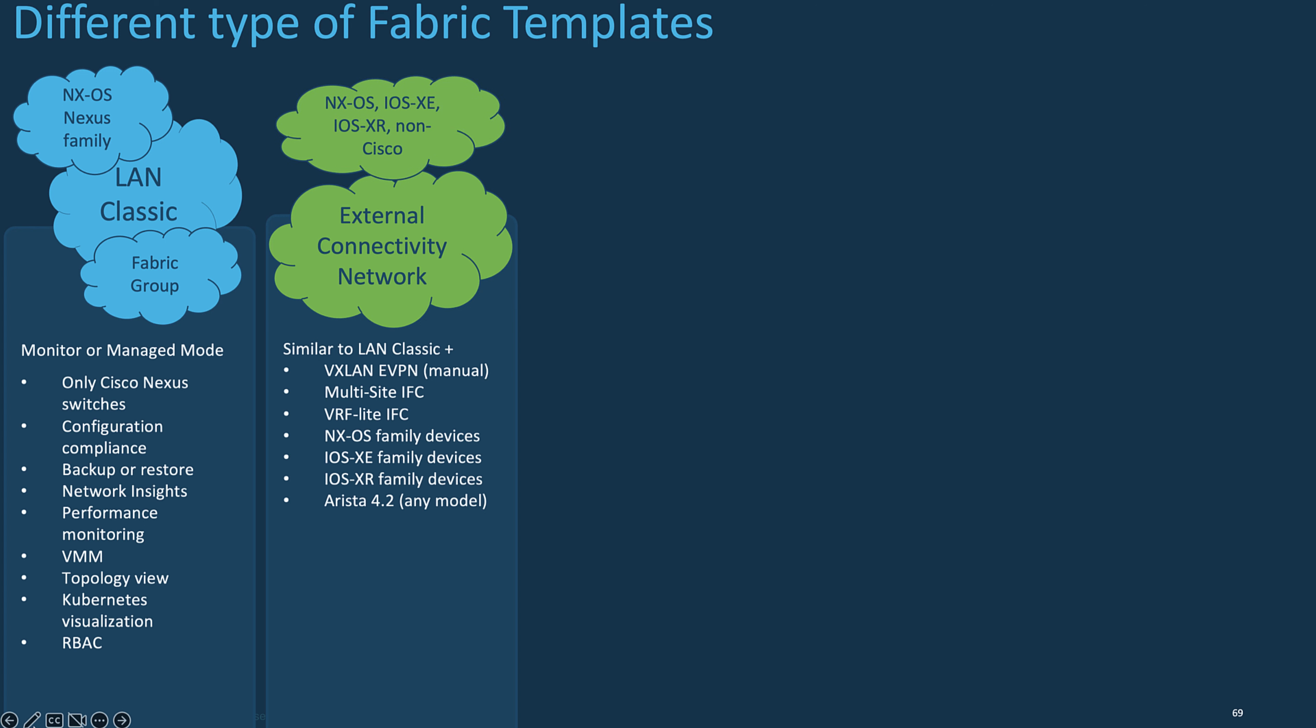The external fabric is quite similar to the LAN Classic. However, in addition to the NXOS series devices, it accepts IOS XE, IOS XR, and even non-CISCO platforms.